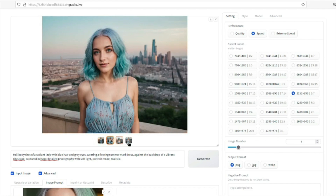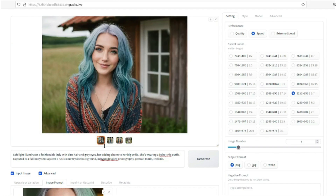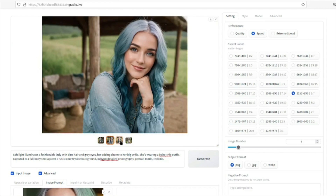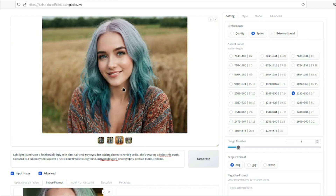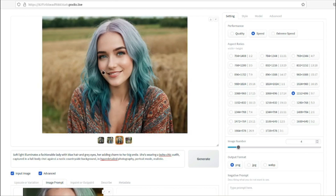Let's do one more full body shot example. The prompt is: 'Soft light illuminates a fashionable lady with blue hair and gray eyes, adding charm to her big smile, wearing a boho chic outfit, captured in a full body shot against a rustic countryside background.' Let's generate and see the results. These images are really really good — four different variations for our reference image, especially the last two look excellent.